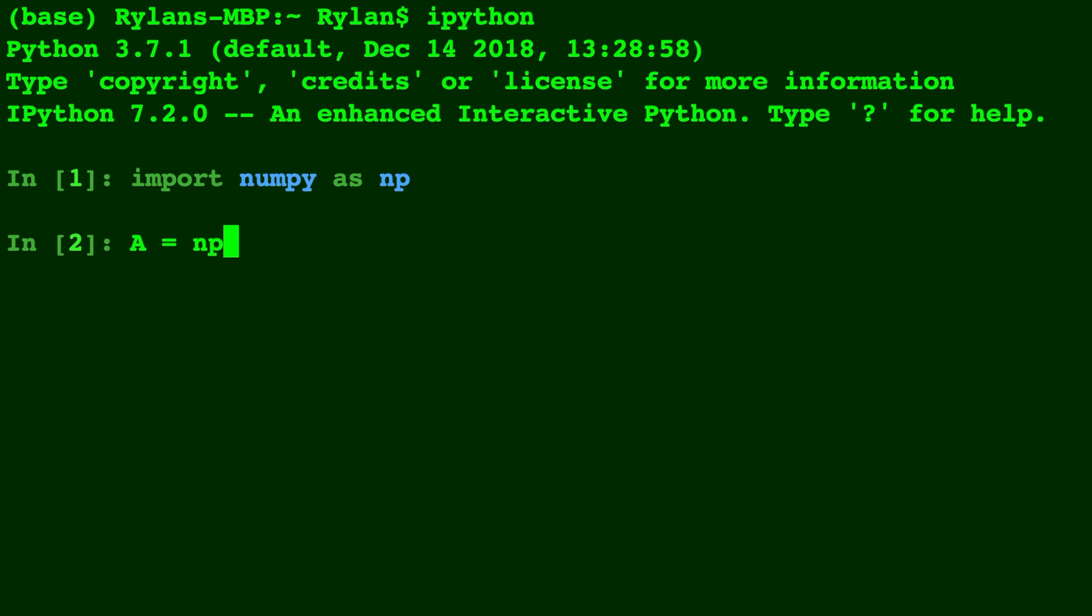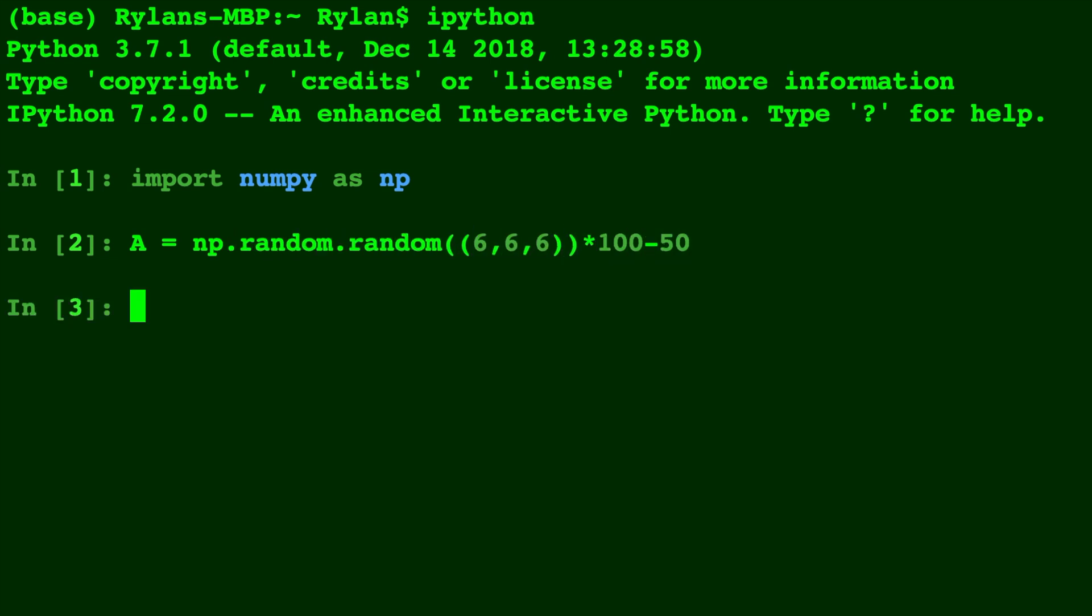And let's create a random matrix A. We'll do 6 by 6 by 6 between 50 and negative 50. And we'll turn that into ints.